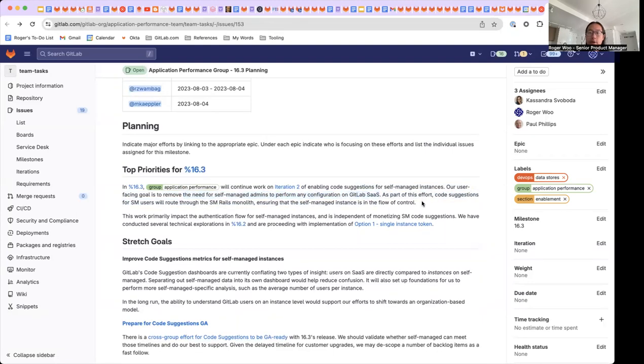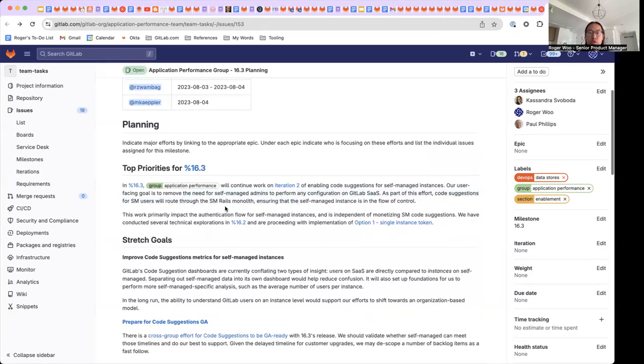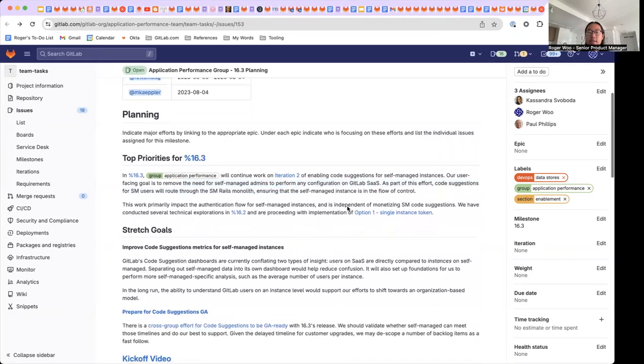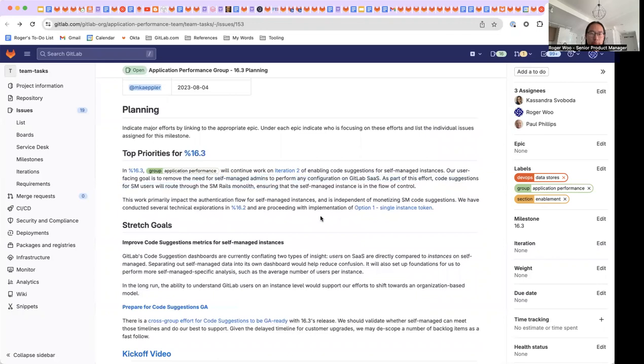As part of this effort, we're going to be routing code suggestions for self-managed users through their self-managed Rails monolith, ensuring that the self-managed instance is in the flow of information and flow of control.